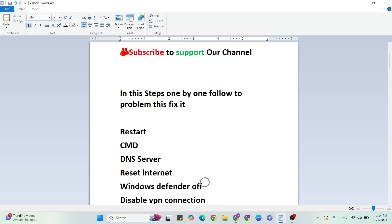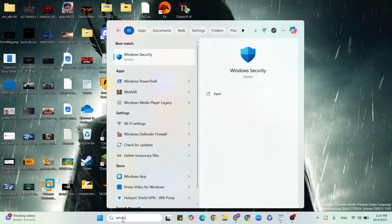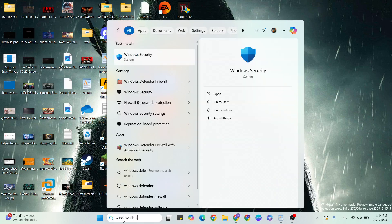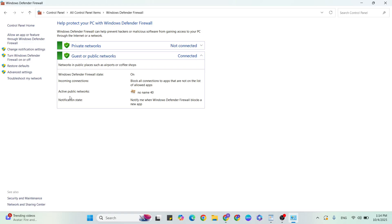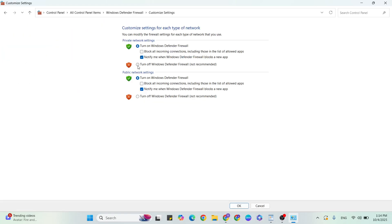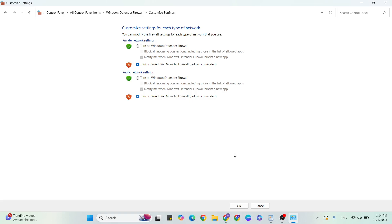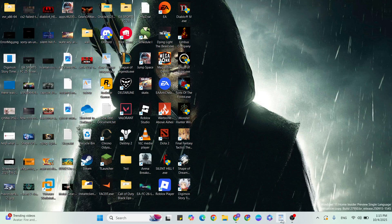Step five: Turn off Windows Defender Firewall. Go to the Windows search bar and type 'Windows Defender Firewall.' Click 'Turn Windows Defender Firewall on or off.' Select 'Turn off Windows Defender Firewall' for both private and public networks, then click OK. After checking, come back and turn it all back on and click OK.